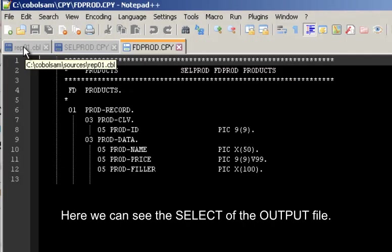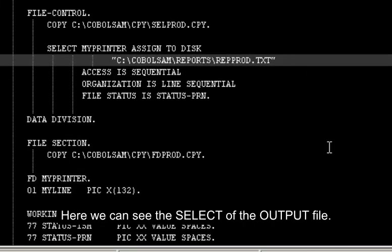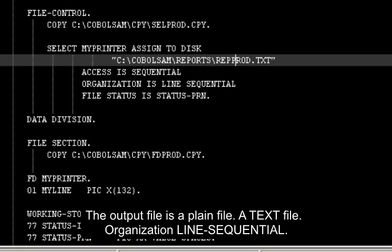Here we can see the select of the output file. The output file is a plain file, a text file, organization line sequential.